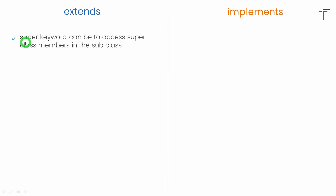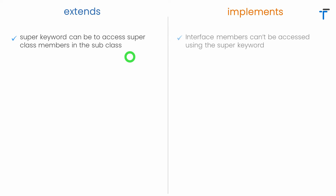A super keyword can be used to access the super class members in a subclass. The members of the super class get inherited inside a subclass, giving two copies of methods — the subclass's own copies and the super class copies. By using super, it's possible to call the super class methods inside the subclass. But when we implement some interface, members of that interface can't be accessed by using the super keyword, as covered in the previous video on interface questions.